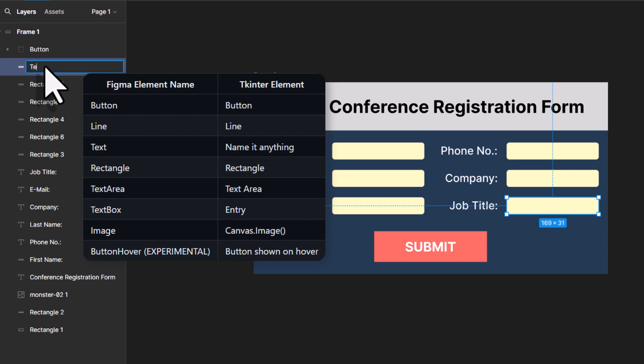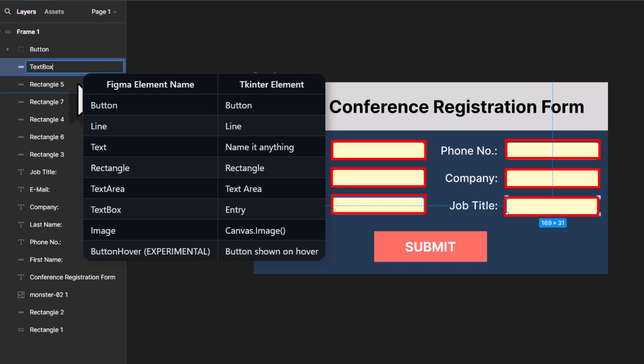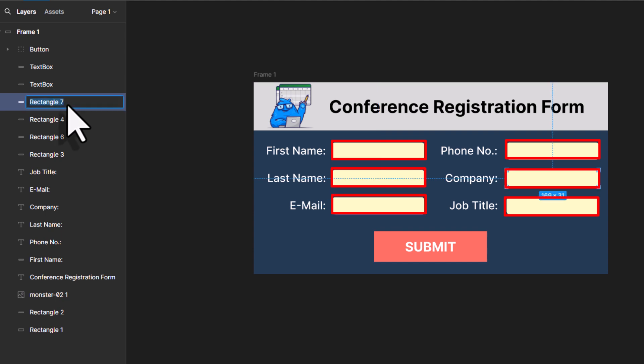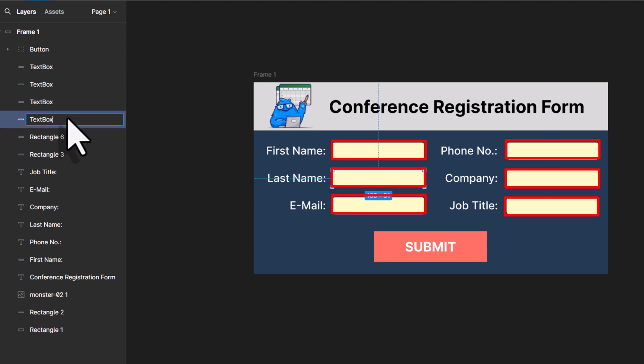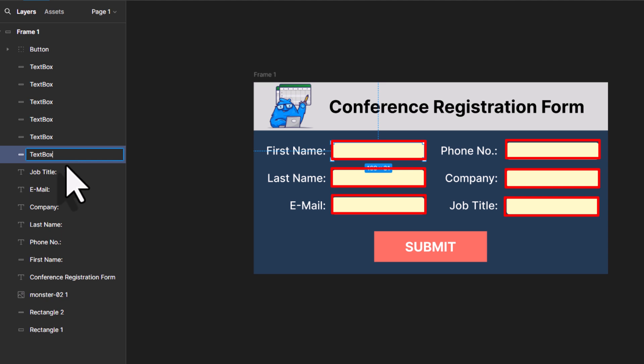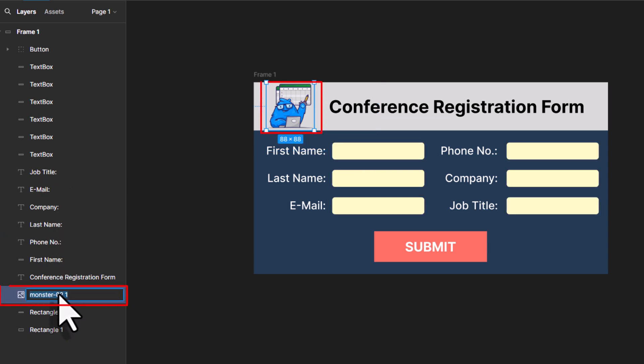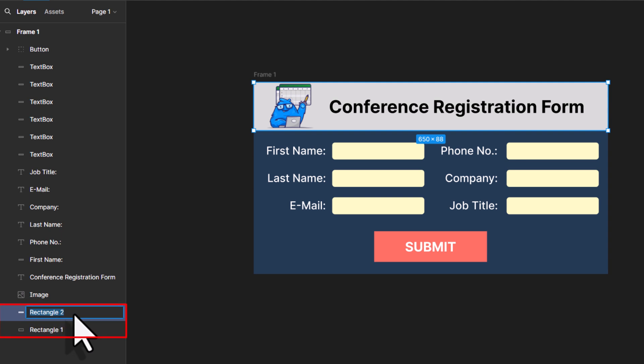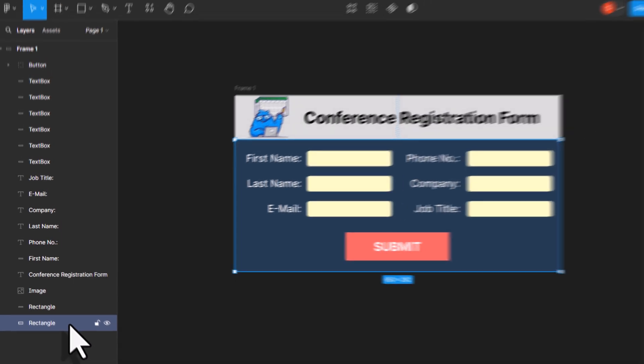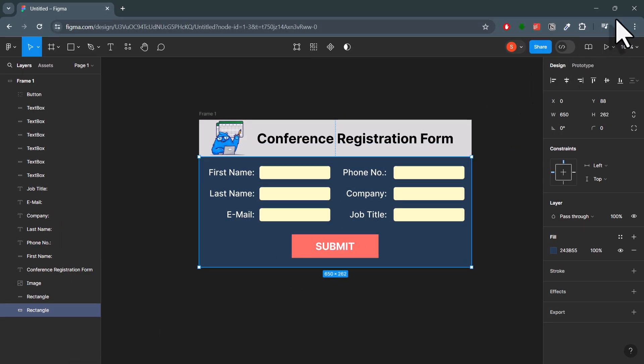For the input fields, I will rename the rectangles to textbox. I will do this for all the different six input fields. The labels don't need to be changed. You can just leave them as they are. However, the images should be called image and for our background rectangles, you want to remove the numbers. Alright, and with that, we can now convert this design to Python code.